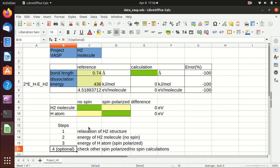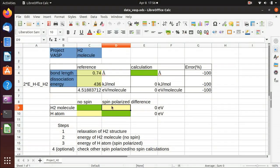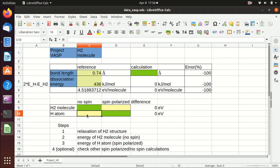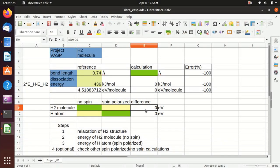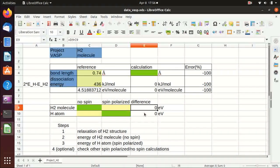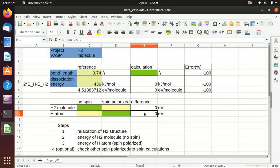Optionally, I will also calculate the spin polarized calculation for hydrogen molecule and the spin unpolarized calculation for hydrogen atom, to compare the results with steps two and three. We will see that for hydrogen molecule there is no difference because in the end there is no spin magnetization, but for hydrogen atom there is a difference, which I will show you later.